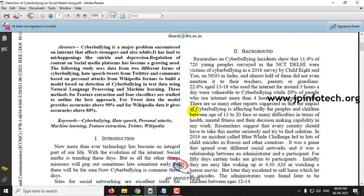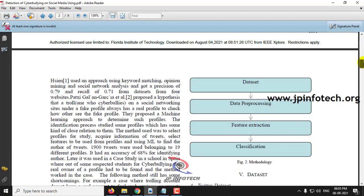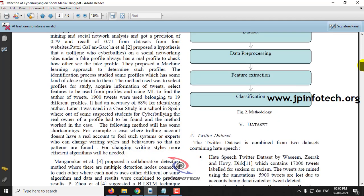In this project, we are going to use data from two different forms of cyberbullying. The first one is hate speech tweets from Twitter, and the second one is comments based on personal attacks from the Wikipedia forum. These two datasets are taken from Kaggle, and the methodology involves uploading the dataset, performing data pre-processing, feature extraction, and classification.